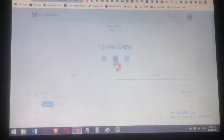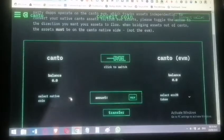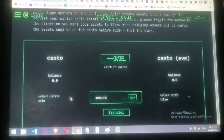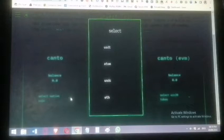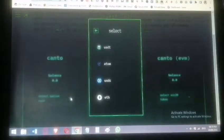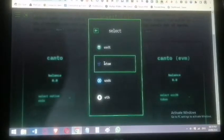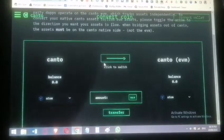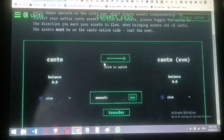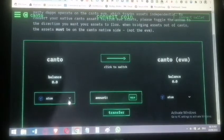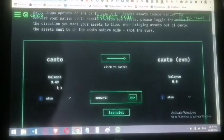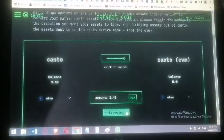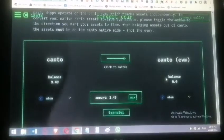Now we have ATOM on Canto chain and we want to convert it to ATOM on the Canto MetaMask EVM side so you can see the balance there and do the transfer.